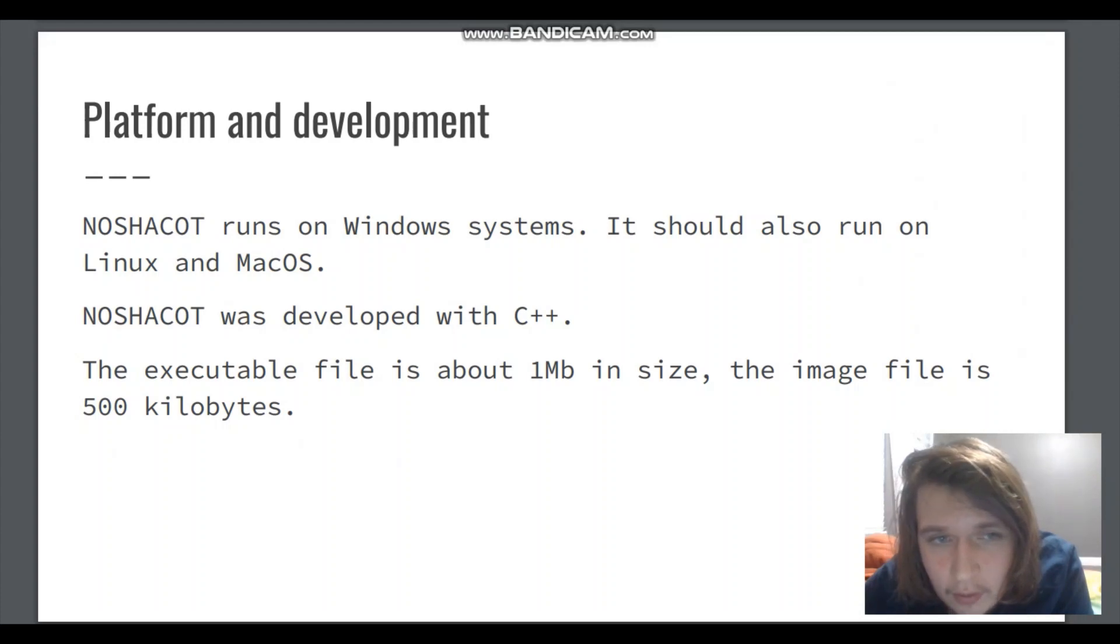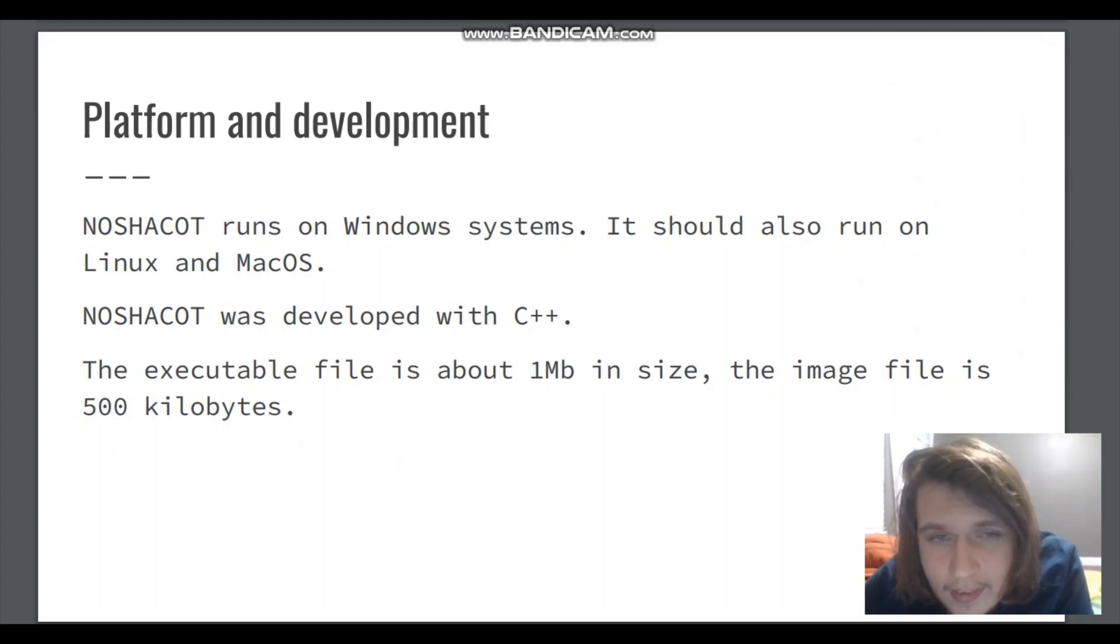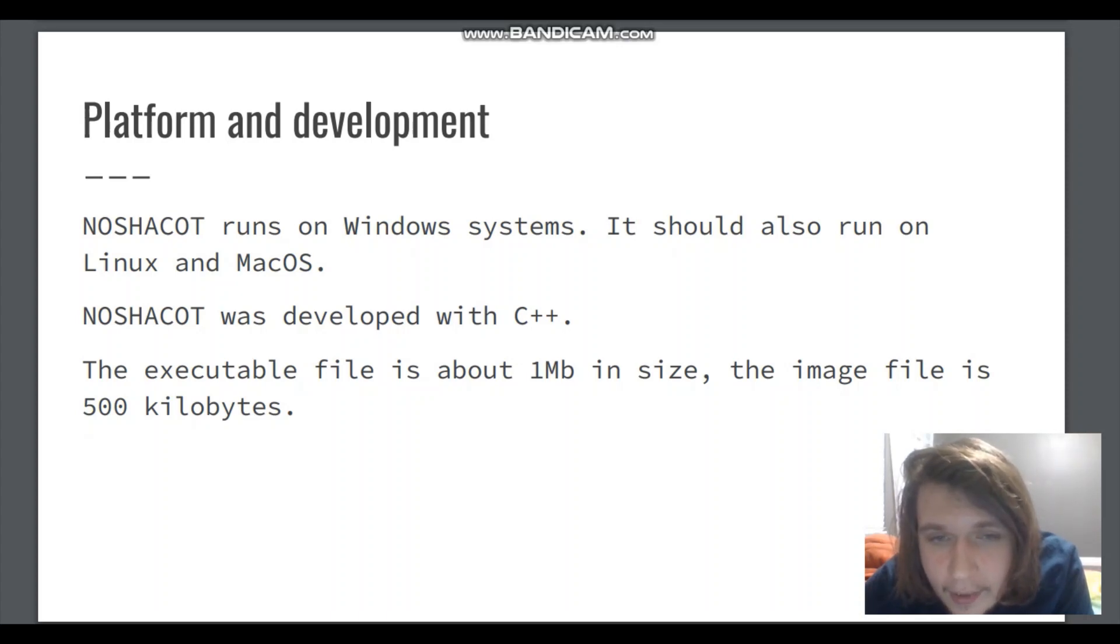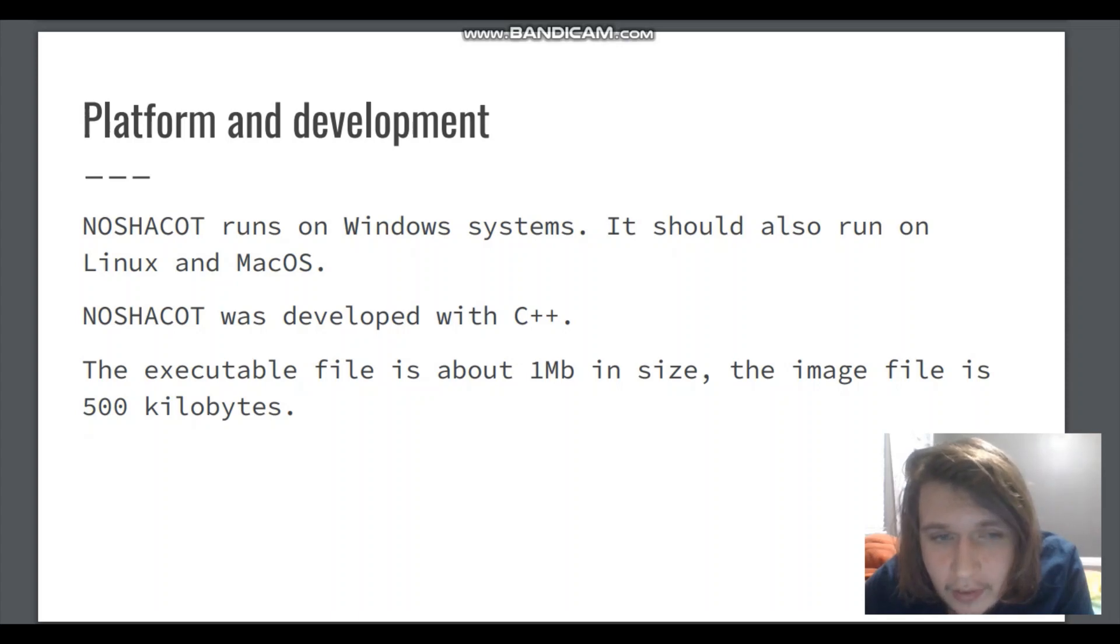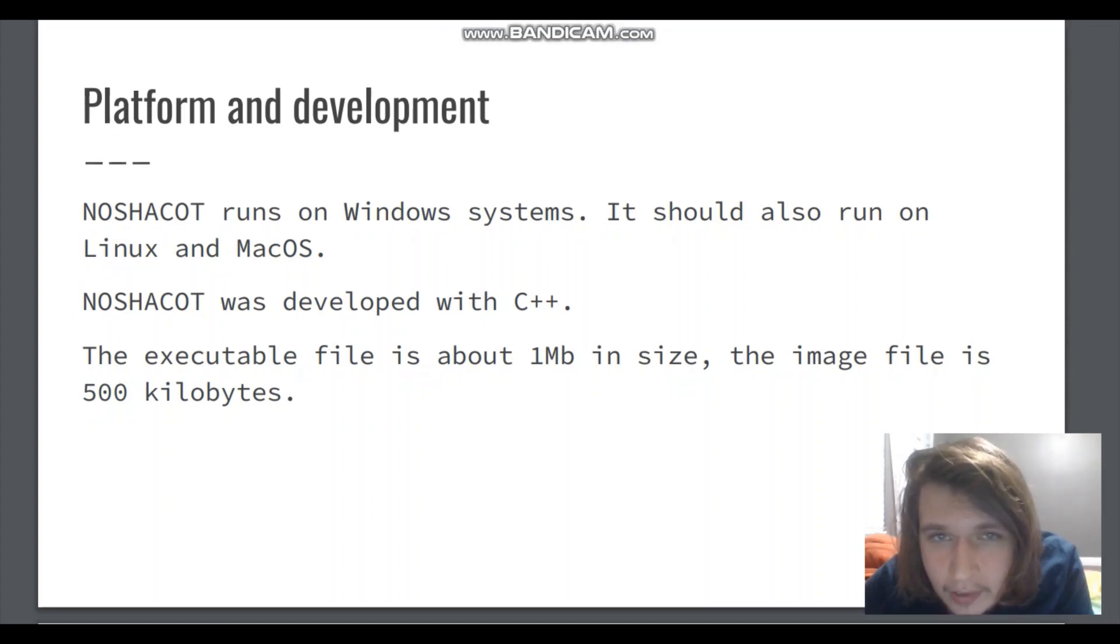Platform and development. Nashakot runs on Windows systems. It should also run on Linux and Mac OS. Nashakot was developed with C++ and the executable is around 1MB in size and the image file is 0.5MB in size.